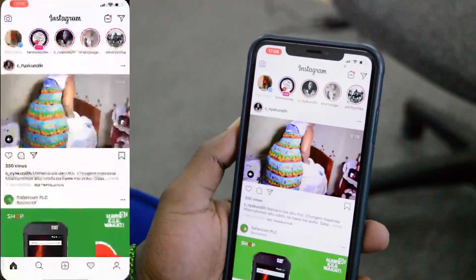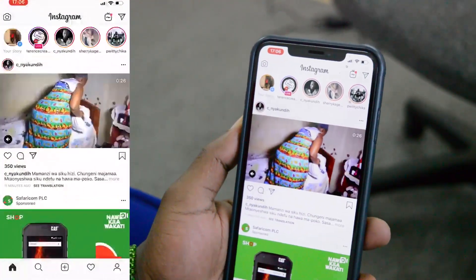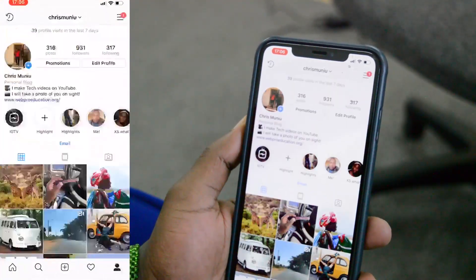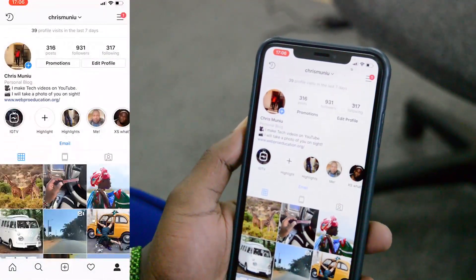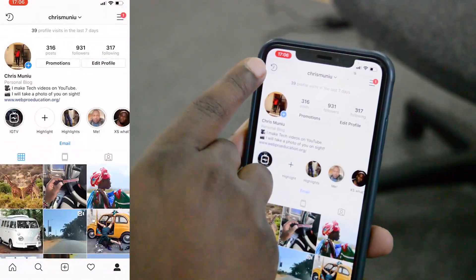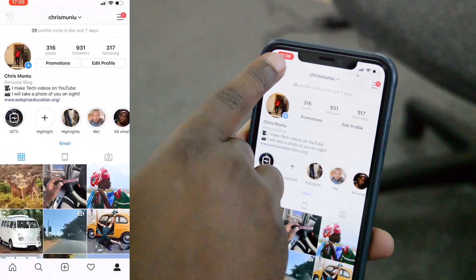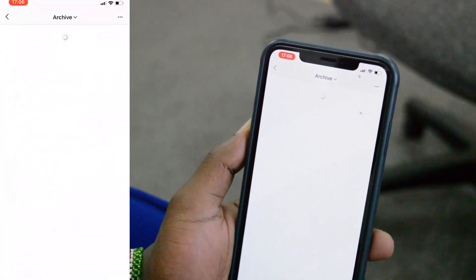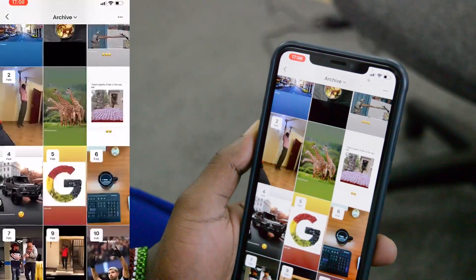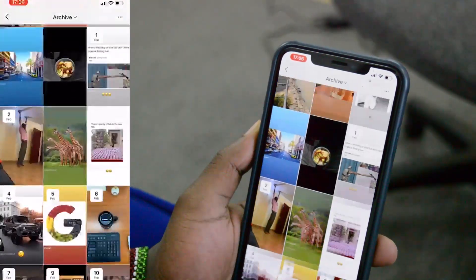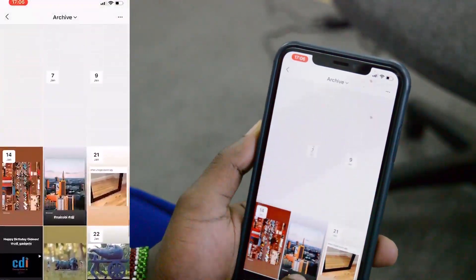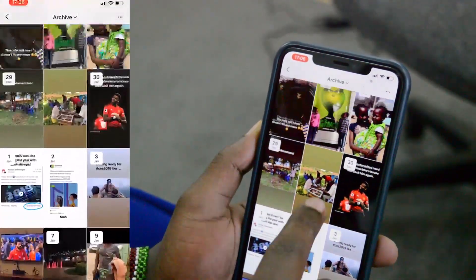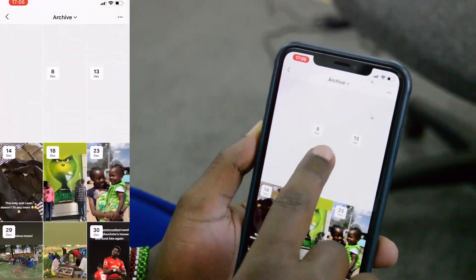To see all your old Instagram stories, all you need to do is launch Instagram either on iOS or Android, then tap on the profile icon to go to your profile. At the top, there's a clock-like icon — tap on that and it will display all the Instagram stories that you've ever posted.